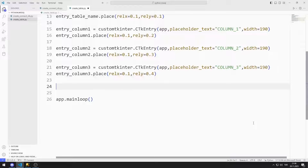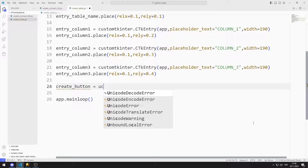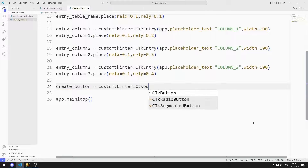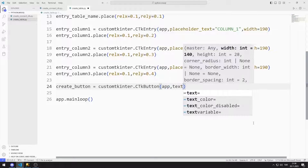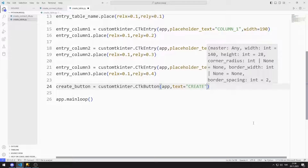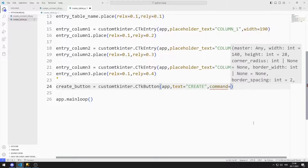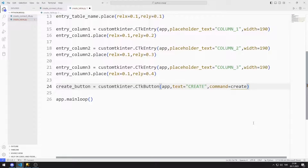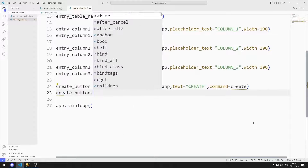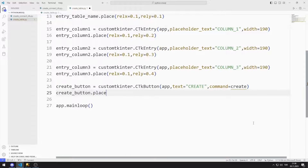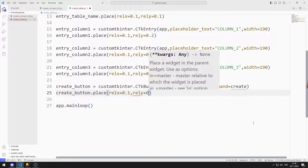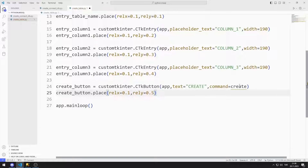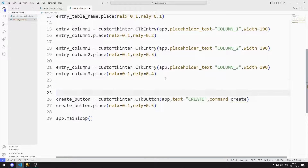Now I will create a button object. I send the window name, text, and task function values to the button function. I add the object to the window using the place function. I can create the task function with pass for now. I added the button object to the desktop window.